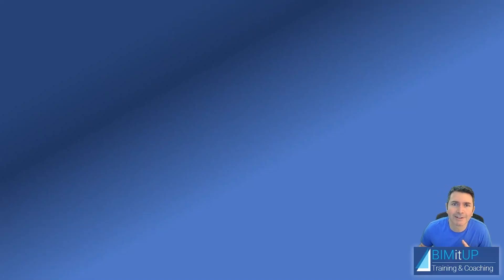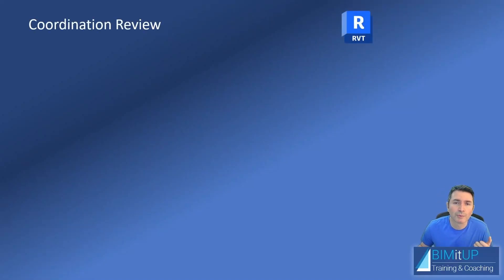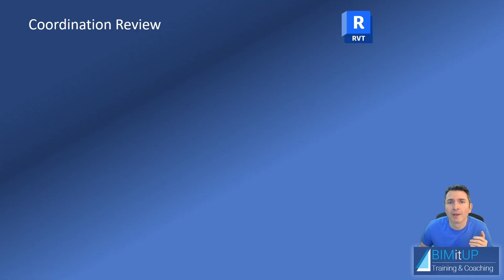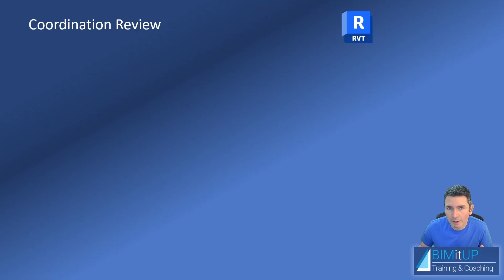Hi everyone, Alex here. Today I have a quick video for you on coordination review in Revit. Whenever you're linking models like architectural models, structural models, and you're monitoring elements, you do copy monitor and you're monitoring elements.